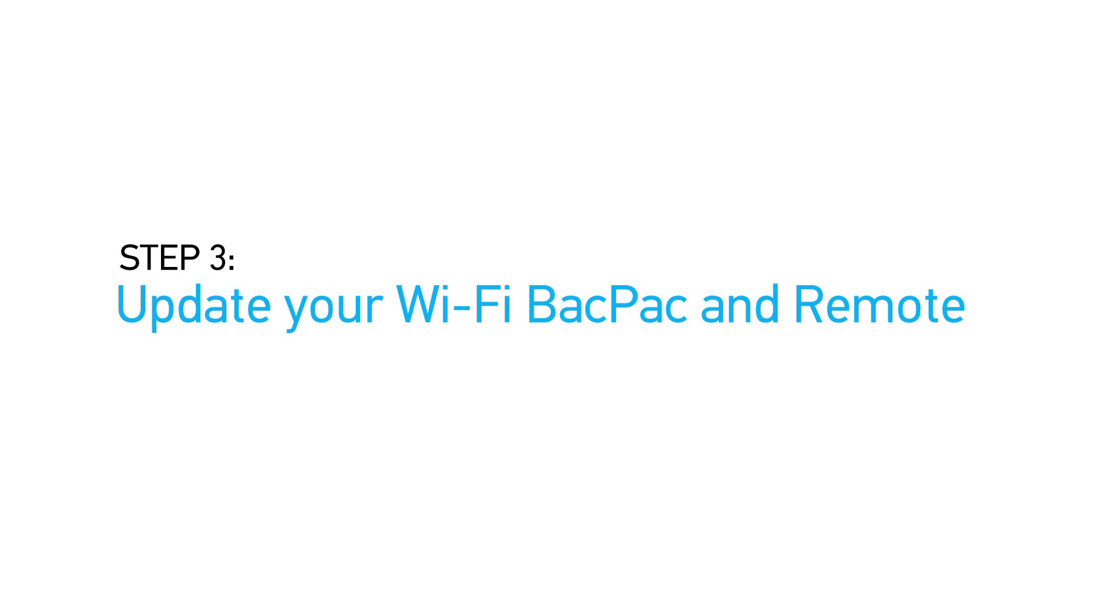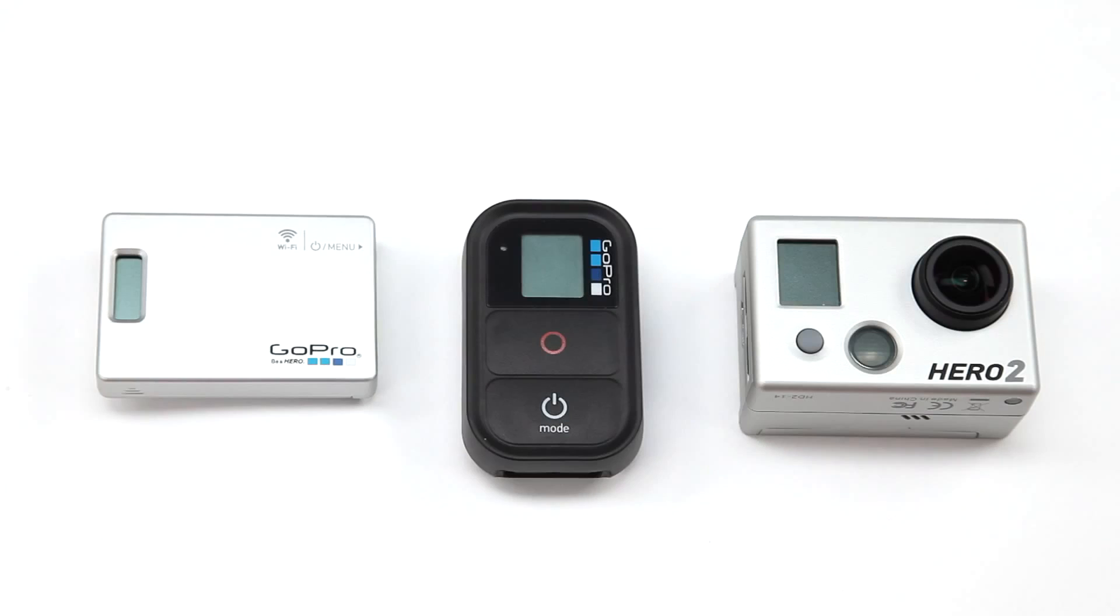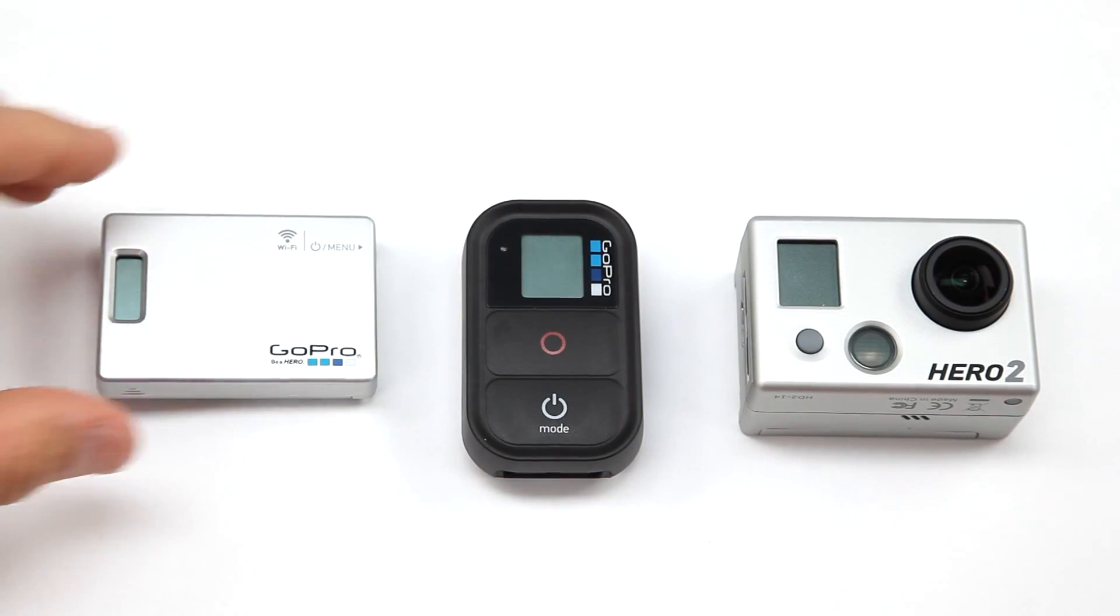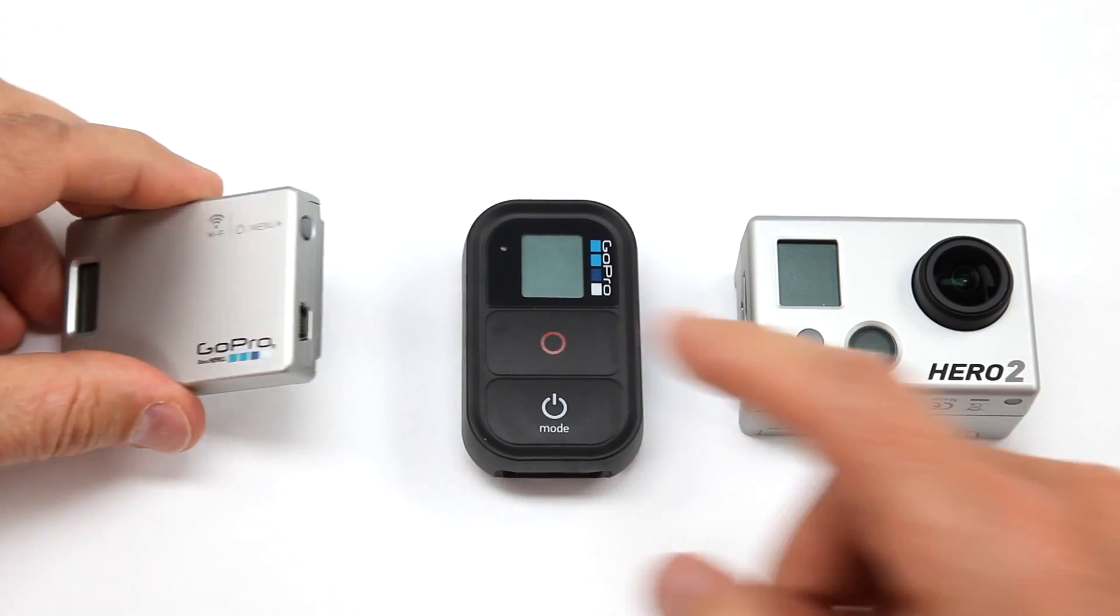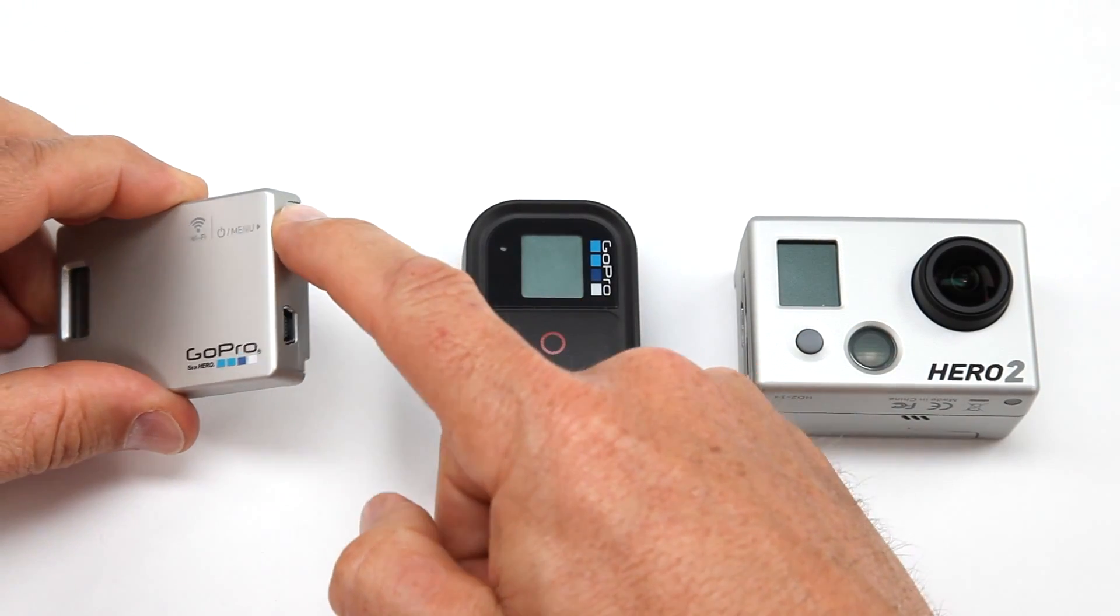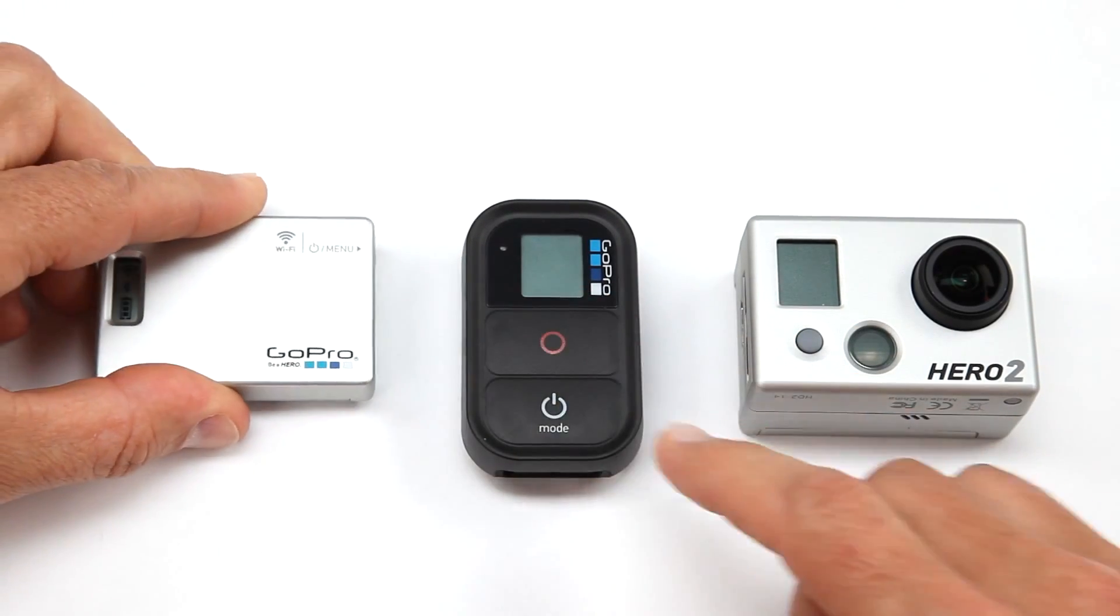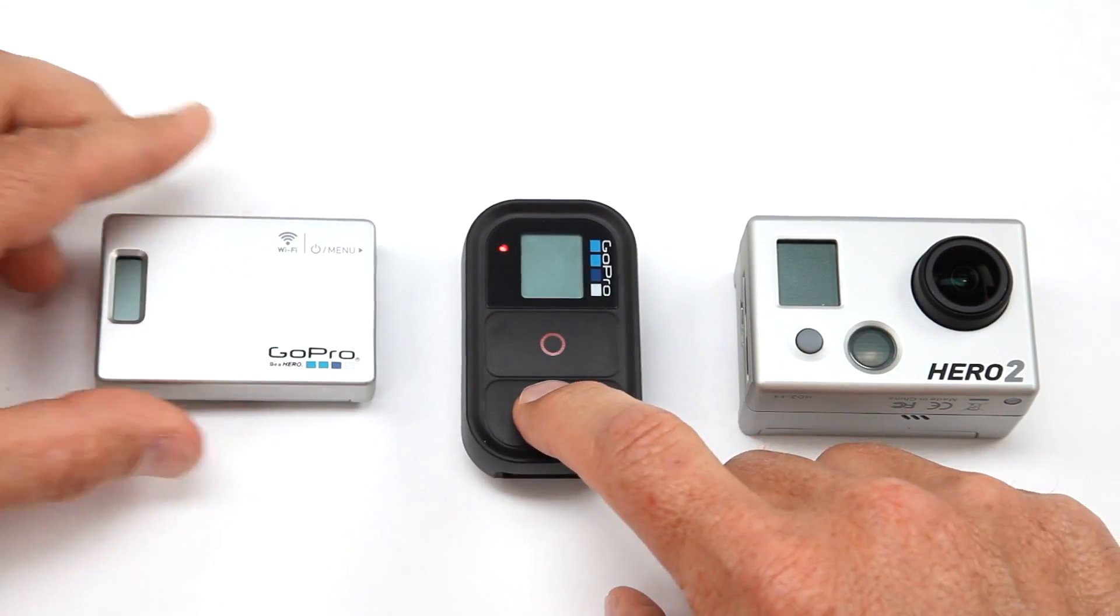Once you have completed updating your GoPro cameras, you will now be ready to update the Wi-Fi products. First, please make sure that all of your products have been fully charged. Then, to start, power on the backpack, camera, and remote.